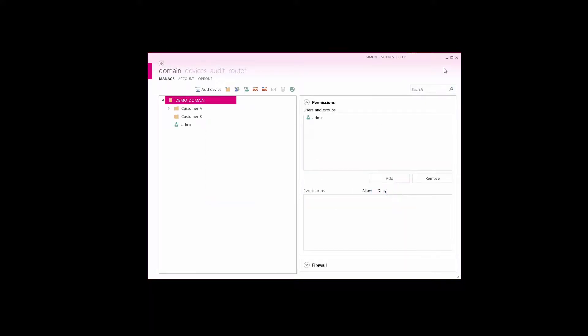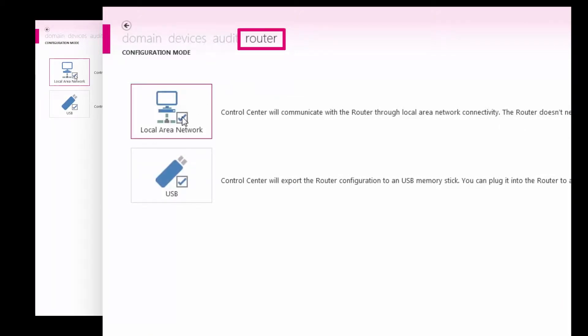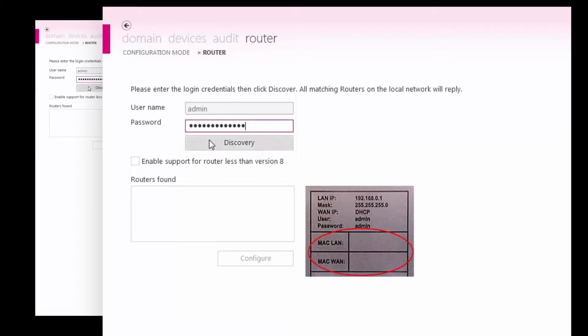First, log in to Combivis Connect and navigate to the router configuration section. Enter the router password and select the discovery button.